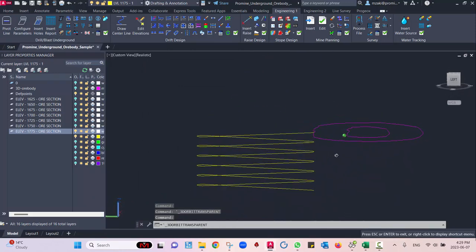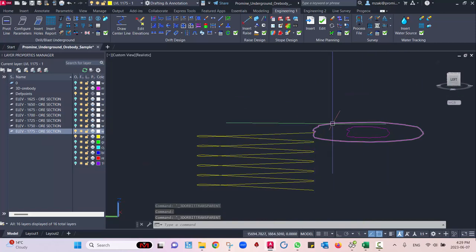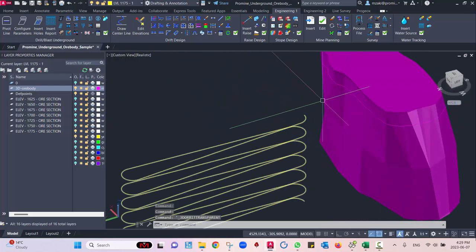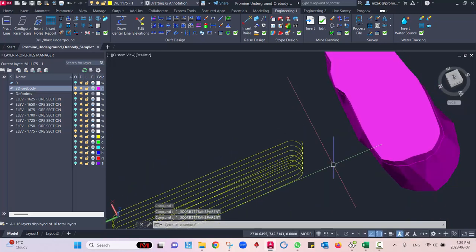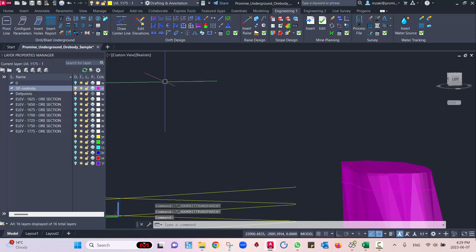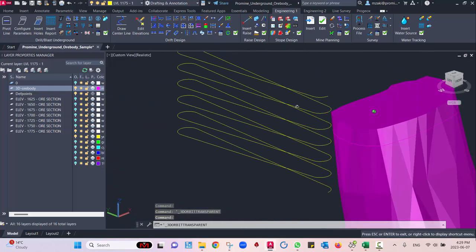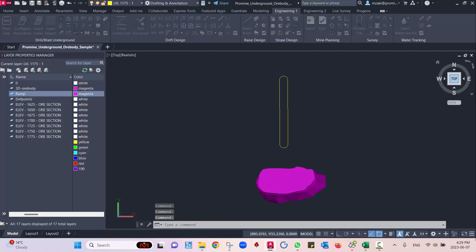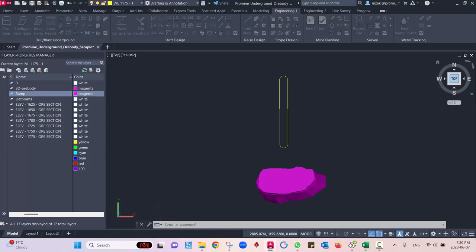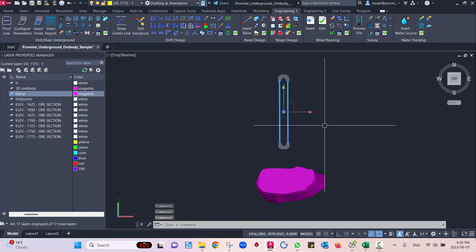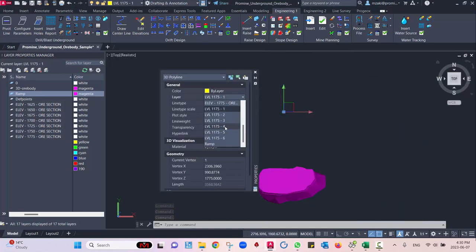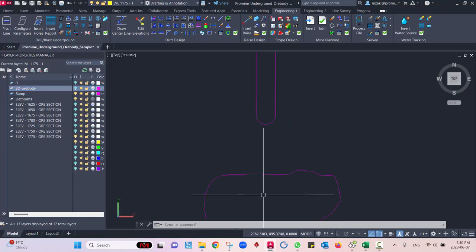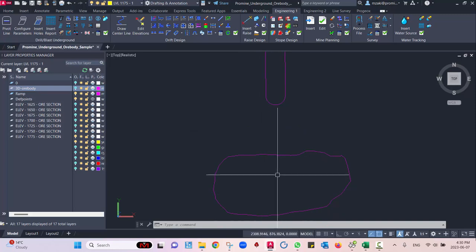This is what the ramp looks like — it's on a different layer which we'll change in a moment. We can delete the offset now. If we turn on the ore body, we can see where the ramp is relative to it. We'll focus on the design at the ore body level; after designing the mine here, you can create another ramp that goes to the surface. We'll move the ramp to a new layer called 'ramp', change the color, and use Control+1 for properties to assign it.